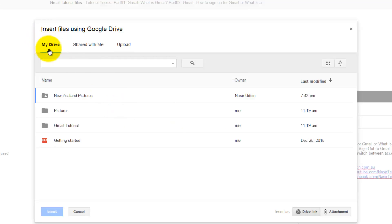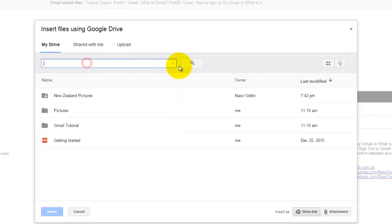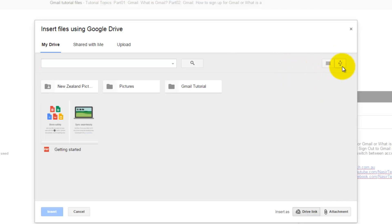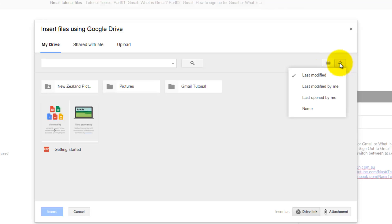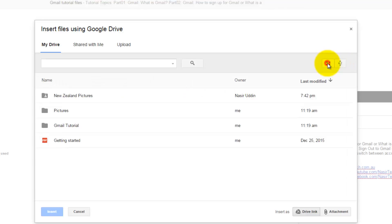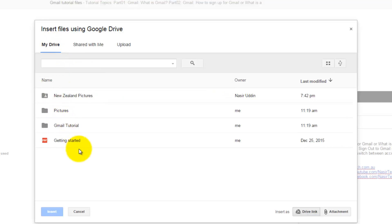In the My Drive tab, there are a few options. You can search for files, view your file list in different ways, and there is a sorting option as well. You can customize the settings as per your preference. This tab shows what files you have already uploaded in Google Drive.